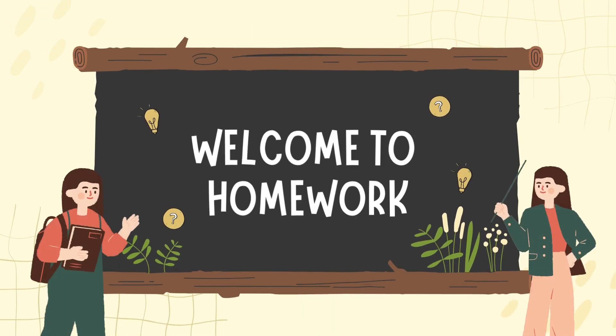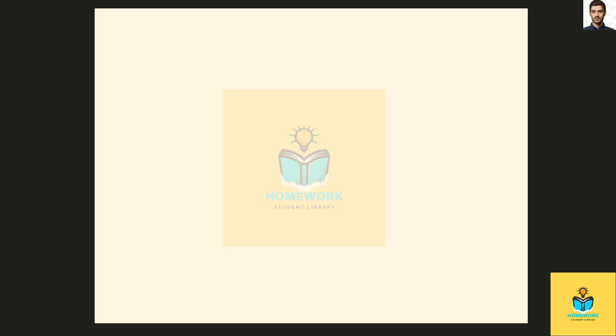Welcome to Homework. To calculate the p-value for this hypothesis test, we use the binomial distribution.